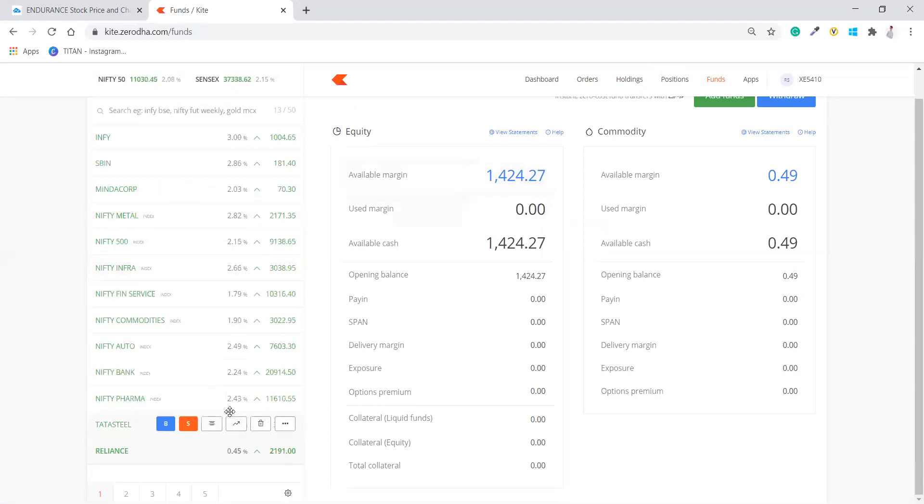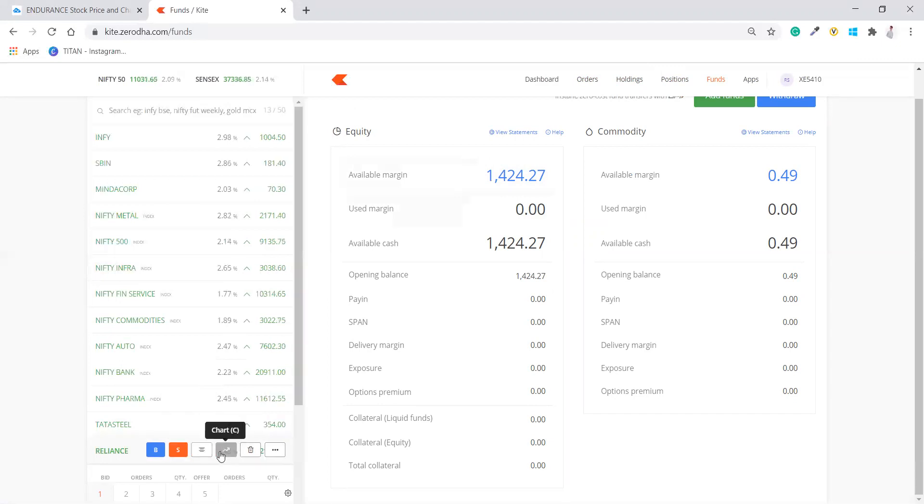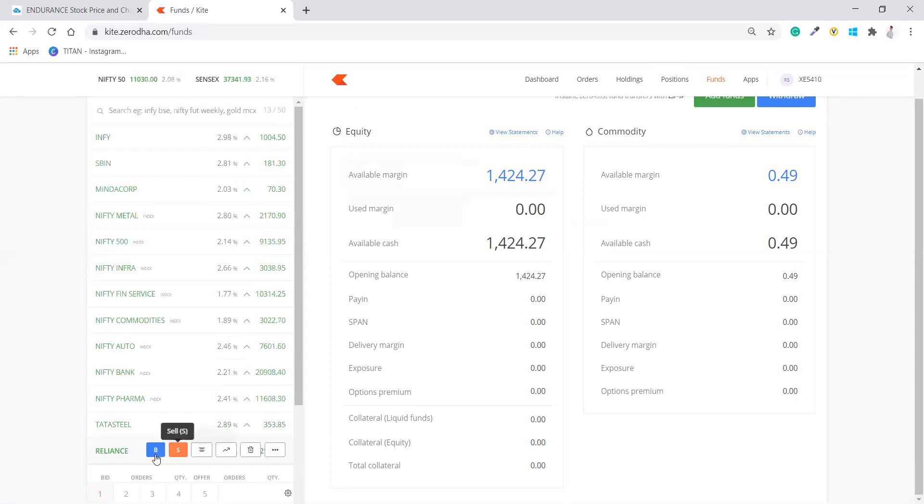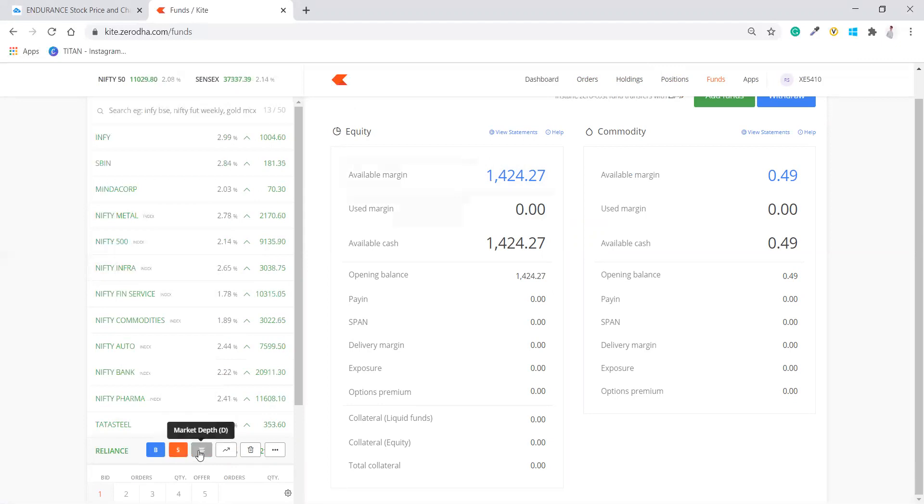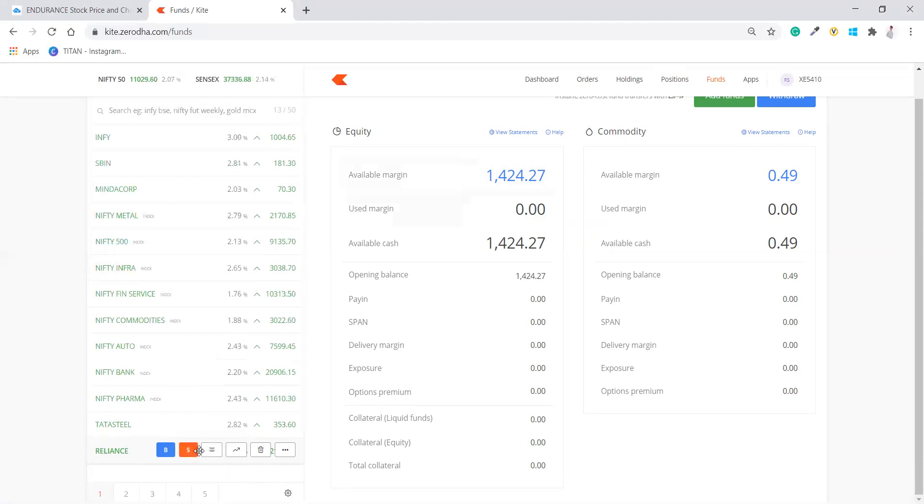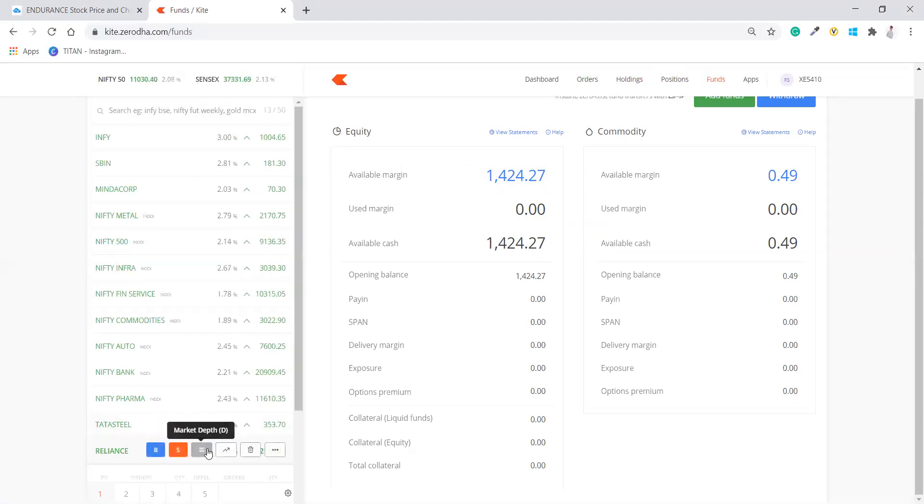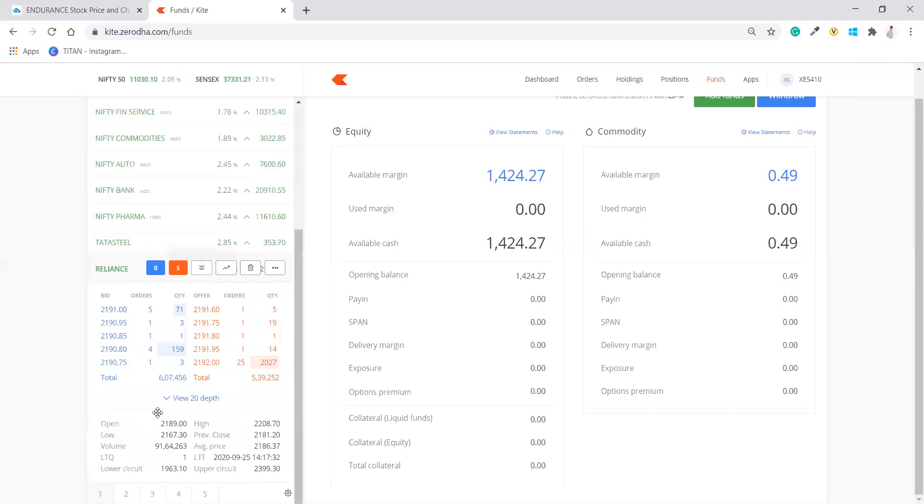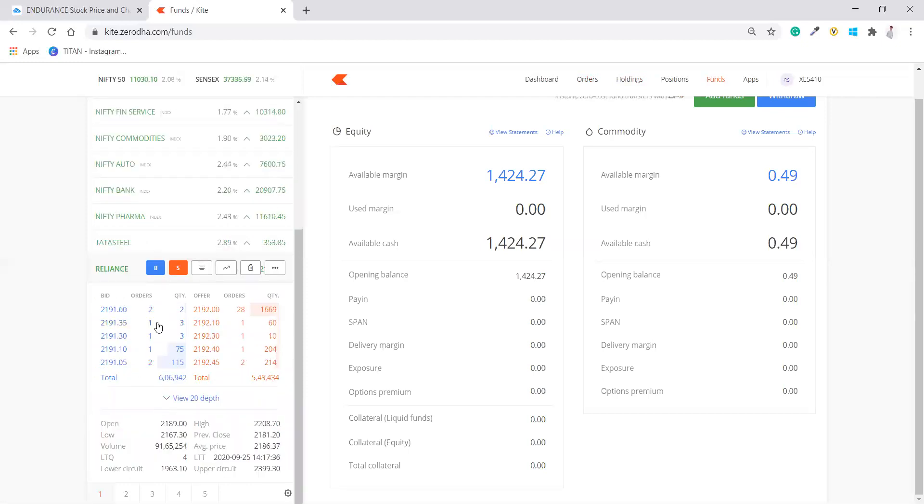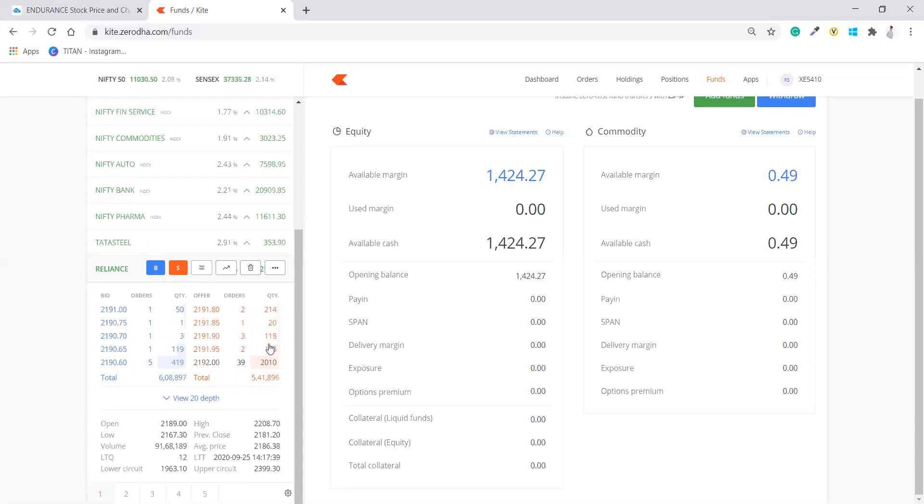Now, I have added the funds just to show you how we can place order. So whenever you are clicking on this, you can see these three lines. Now this is a buy, if you want to buy this stock you have to click on buy. If you want to sell this stock, click on sell. This is a market depth. Market depth tells you how many buyers are there and how many sellers are there. This is a buy side, total buyers are 6 lakhs around and sellers are 5,40,000.